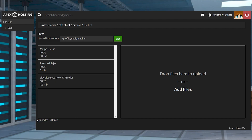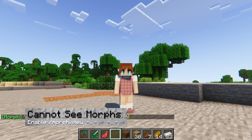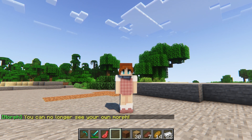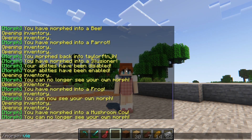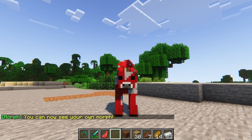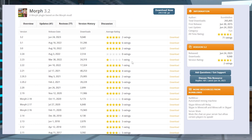Along with the original plugin, while morphing into a creature, some might be visible to you while others aren't. This can be resolved by making sure you have morph view enabled so that you can see yourself as the mob. If you're still having issues, it could be that the plugin version you installed isn't entirely compatible or up to date. You can try other versions, which you can do by heading to Morph's Spigot page and clicking version history.